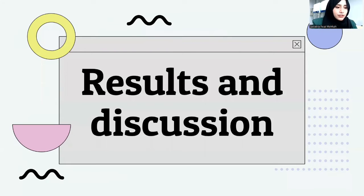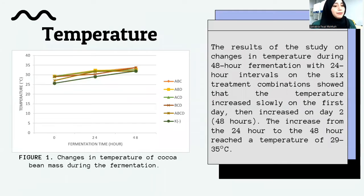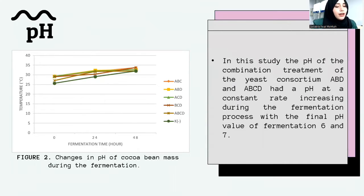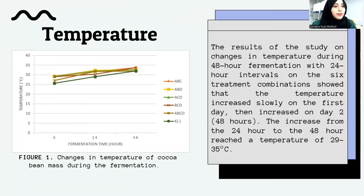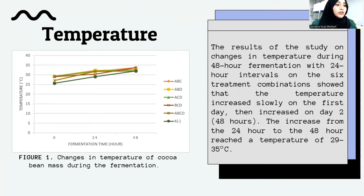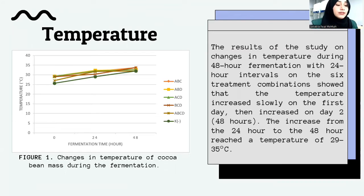In the results and discussions, the first parameter is temperature. Temperature and pH are important factors for evaluating the progress of fermentation, and temperature is an indicator of the success of the fermentation process. Naturally, the process is initially characterized by a slowly increasing temperature, then a drastic increase in the middle, becoming static towards the end. Results from 48-hour fermentation with 24-hour intervals showed temperatures increased slowly on the first day, then increased again on the second day, reaching 29 to 35 degrees Celsius.